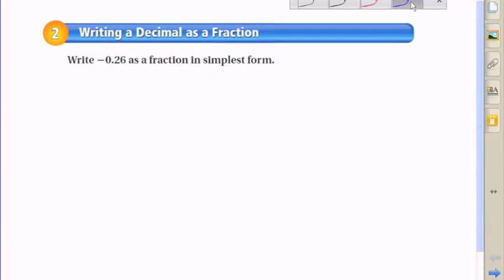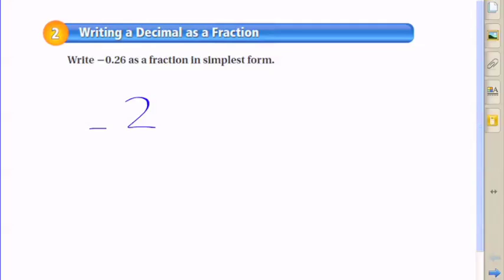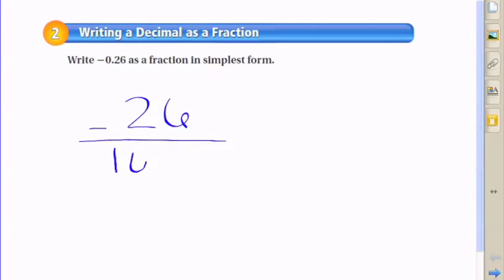Okay, so this time we're going to go the other way and write a decimal as a fraction. In this example, we're asked to write negative 0.26 as a fraction in simplest form.